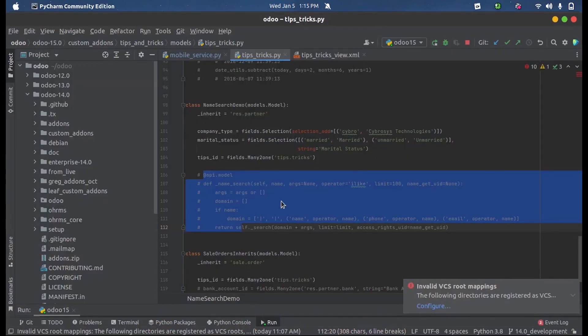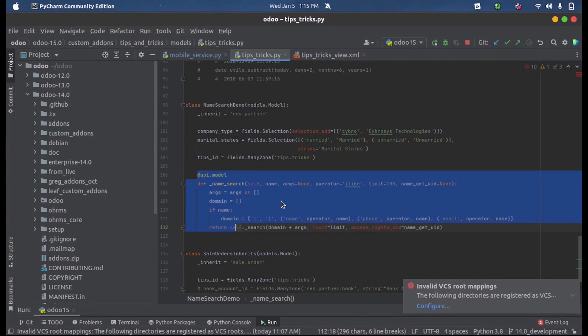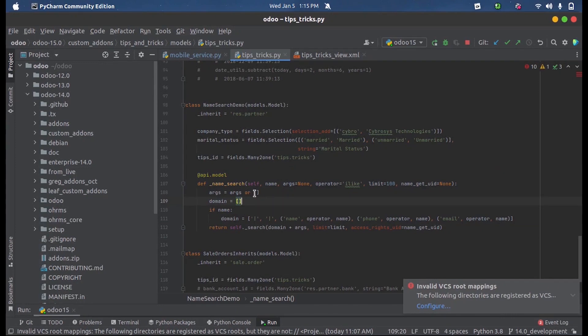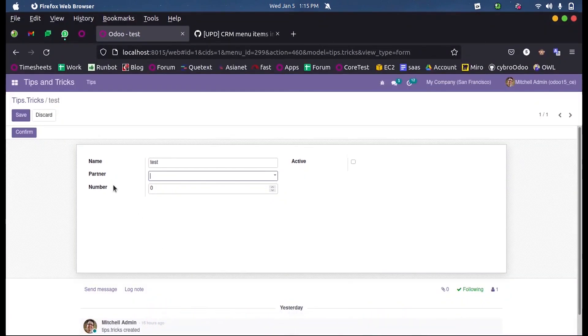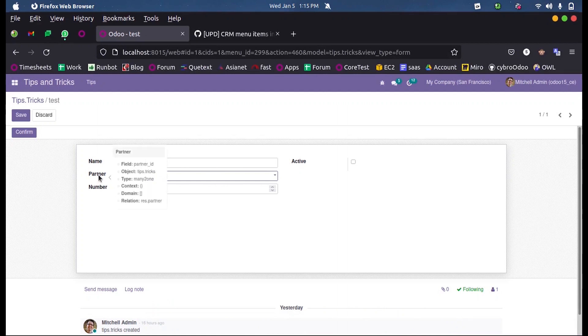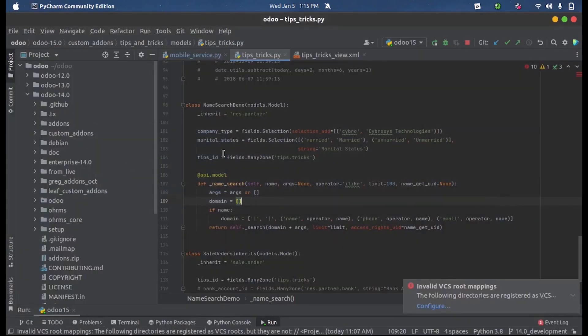For satisfying such needs of a customer, we use the name_search function. The name_search function can be defined inside the model which contains that many-to-one field. This is a many-to-one field of partner_id from the model restaurant.partner. Inside that restaurant.partner model, inheriting that model, we